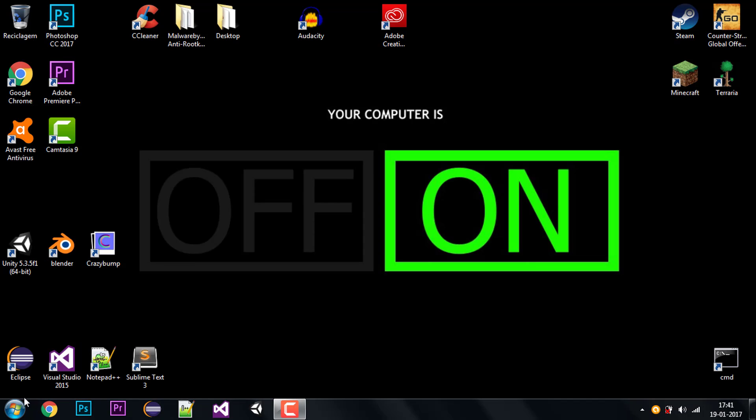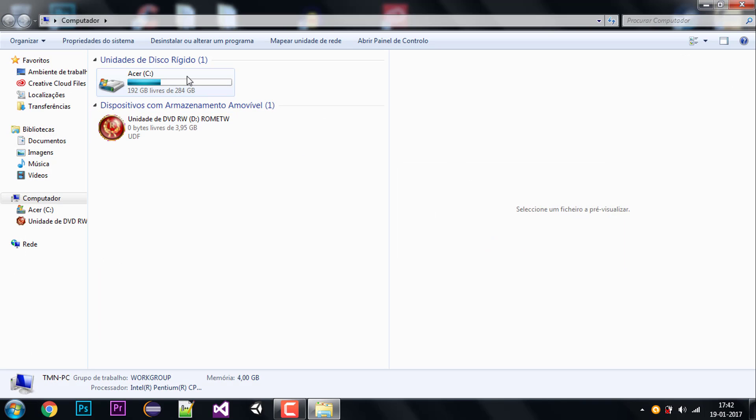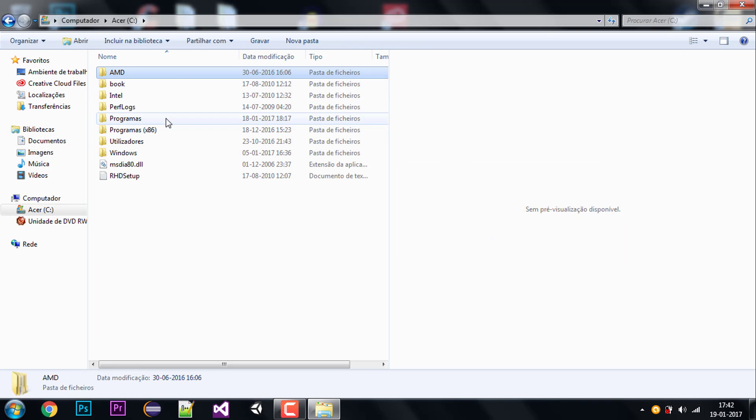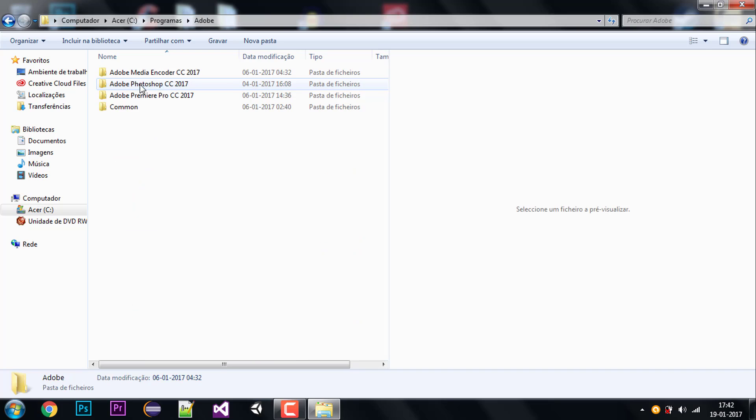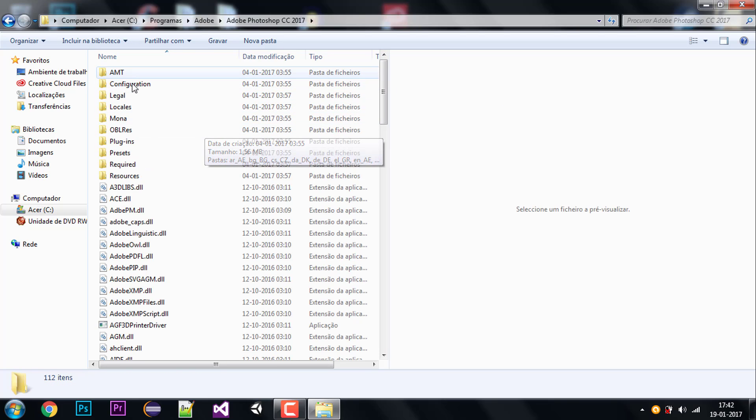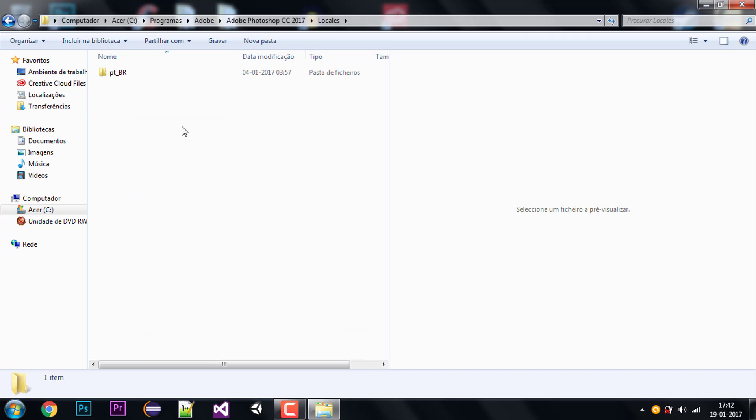I'm going to be going to my computer, to my hard drive, program files, Adobe, Adobe Photoshop, then I'm going to go to my locales folder.